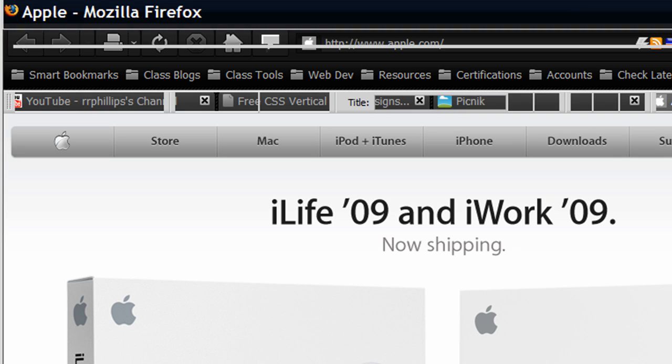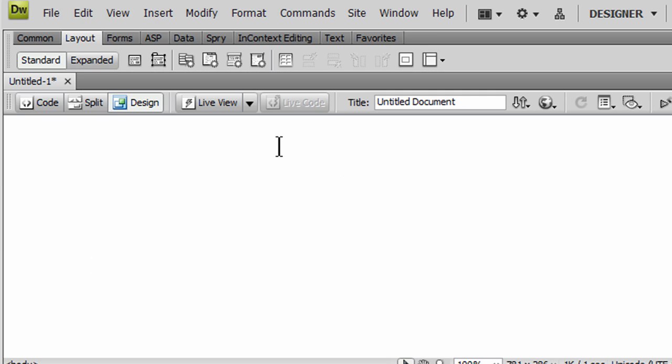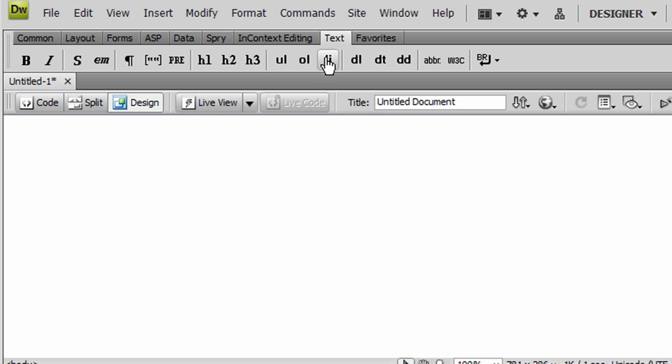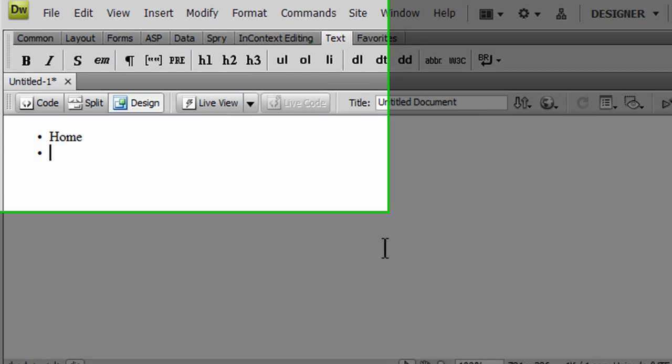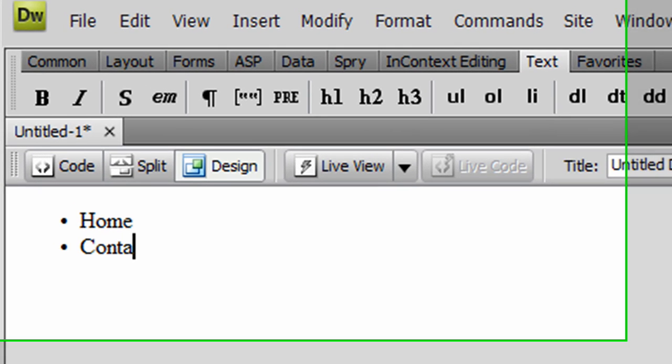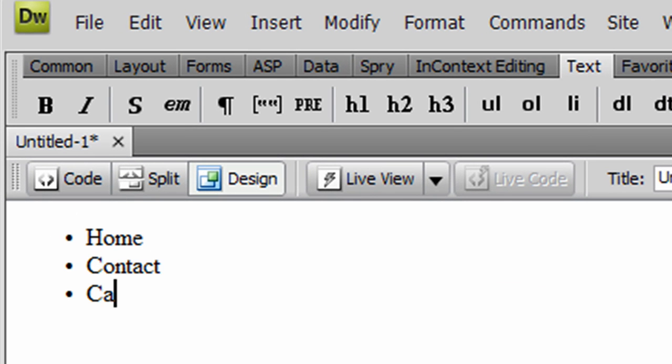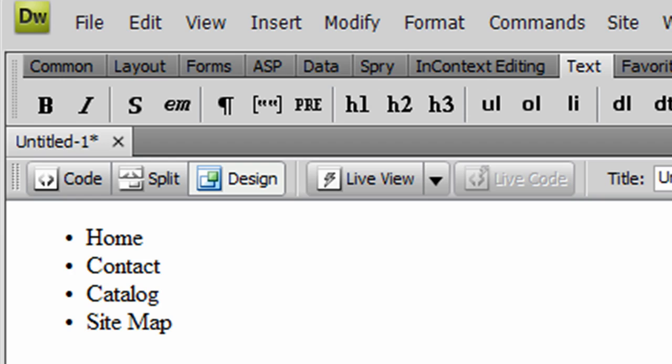So I'm over here in Dreamweaver, and I'm going to create an unordered list. I'll jump over to Text, and Unordered List, and I'll just put in some items. I'll put in Home, Contact, Catalog, and Site Map. So now I have an unordered list.